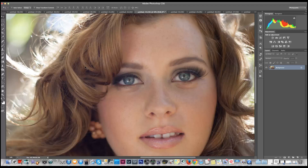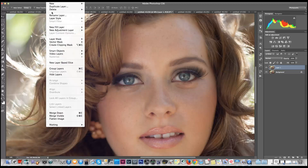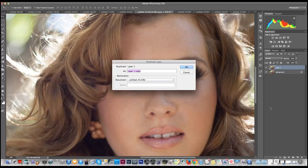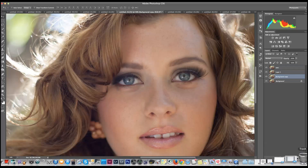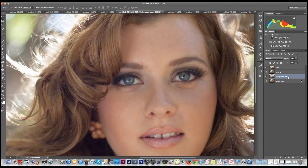First we want to make a layer — Command J — or go up to Layer and duplicate layer. We can call this 'eyes', or you can drag the background down to the little paper icon in the corner and make another background copy. So we're just going to work on eyes.